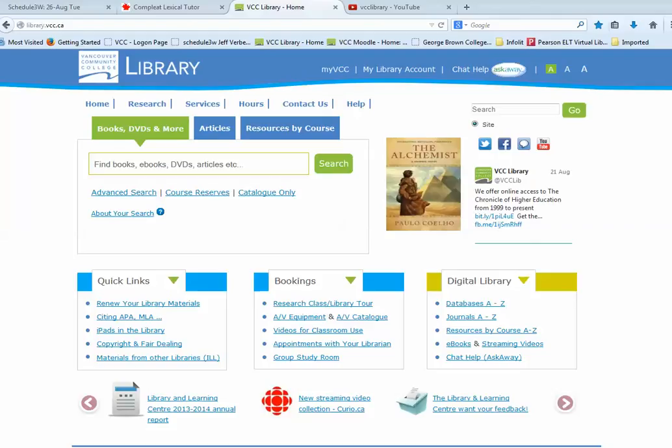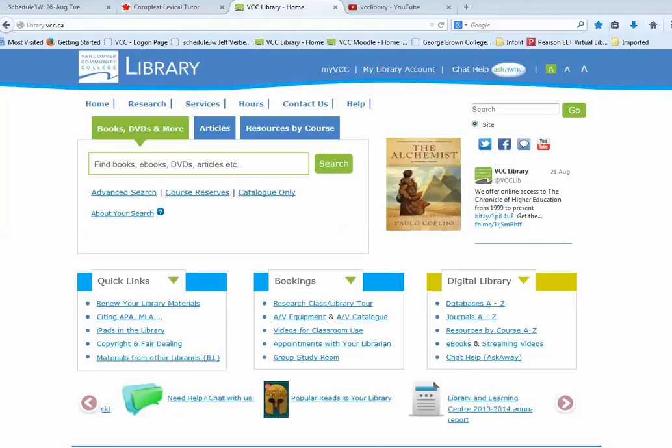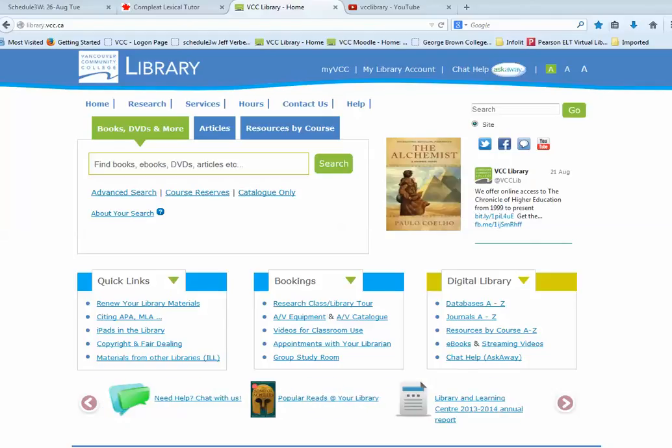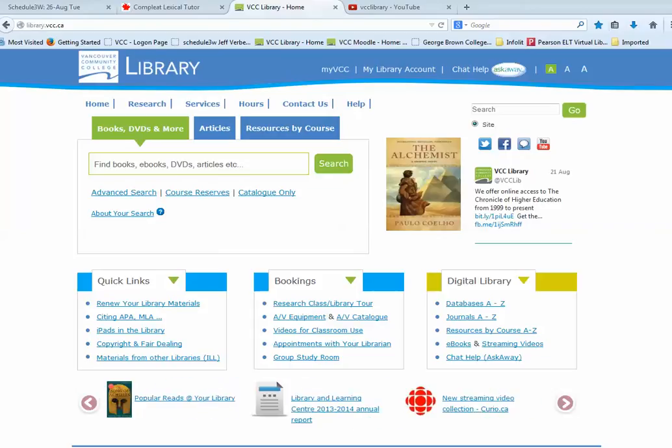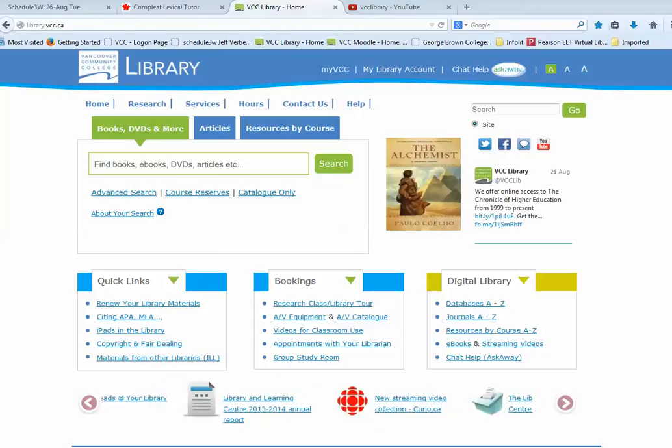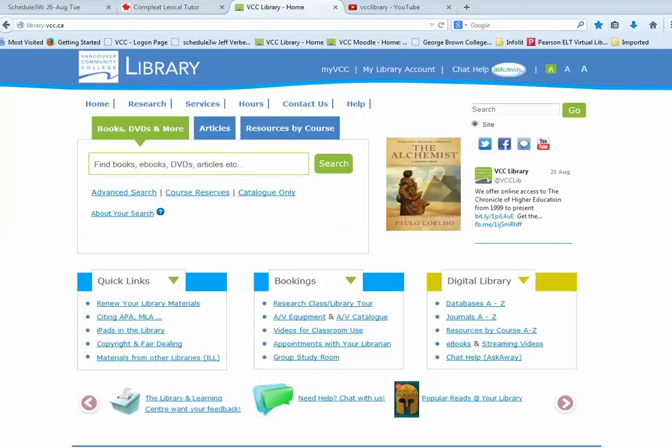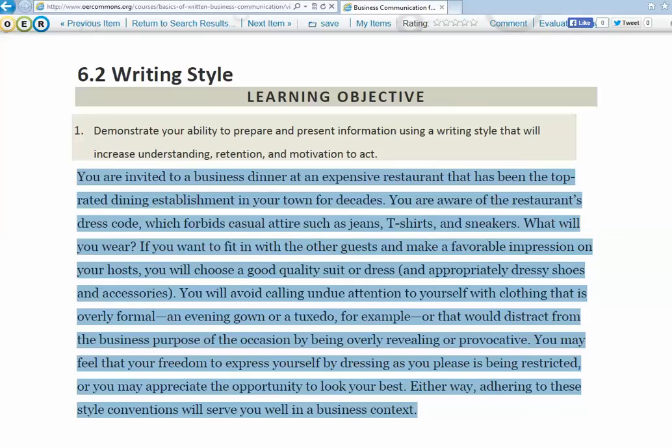Hi there and welcome to VCC Library. In this video I'm going to show you how you can take a text that you want to use in your ESL or basic ed class and use an online tool to run a profile of that text to make sure that the vocabulary is at the correct level for your students. So to start I'm going to go to the text that I want to use.